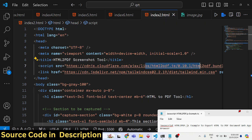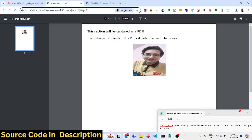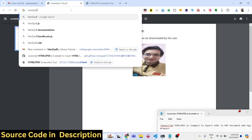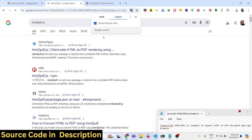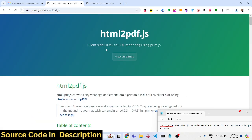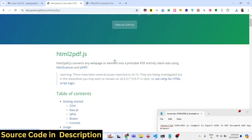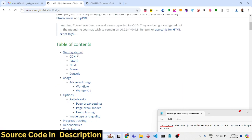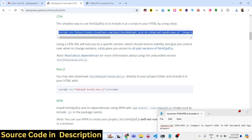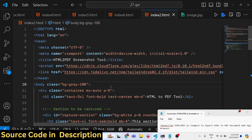We are using the html2pdf.js library for this example. This is an open source JavaScript library that allows you to convert client-side HTML to PDF. It renders using pure JavaScript, and we will be using the CDN to load this library so we can use it in the browser.